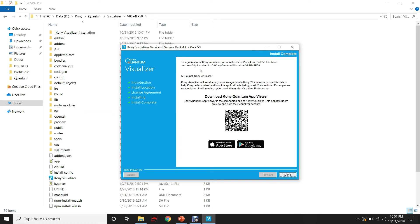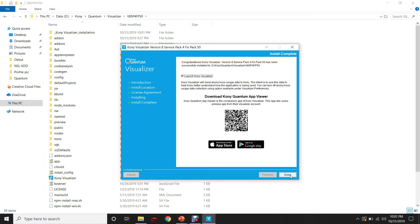Visualizer is installed successfully. It shows the destination folder inside which the Visualizer is installed. I am selecting Launch Kony Visualizer and clicking on Done so that the Visualizer will get launched.